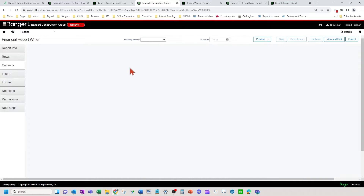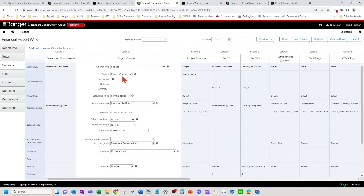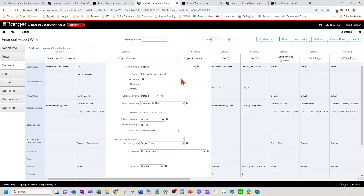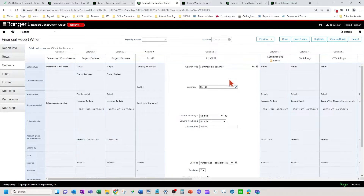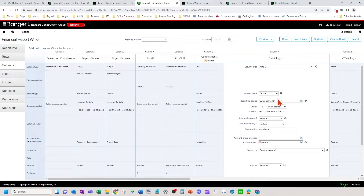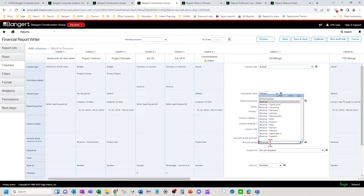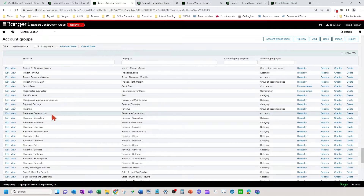This report is comprised of your project contract budget for the project contract column, your primary project estimate budget, a calculation column for contract minus estimate, and a percentage column for gross profit. Your current month billings are your actual billings based on the account group of where your billings hit and in which accounts. Certain accounts in your general ledger chart of accounts should be mapped to this account group — you might use a more detailed account group called Revenue Construction Billings and only map one or two accounts for all of your construction billings related to your jobs.